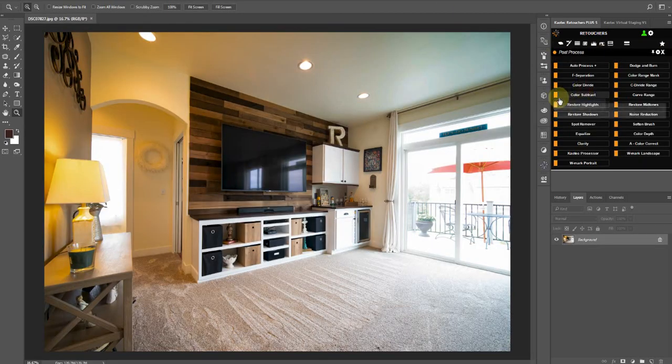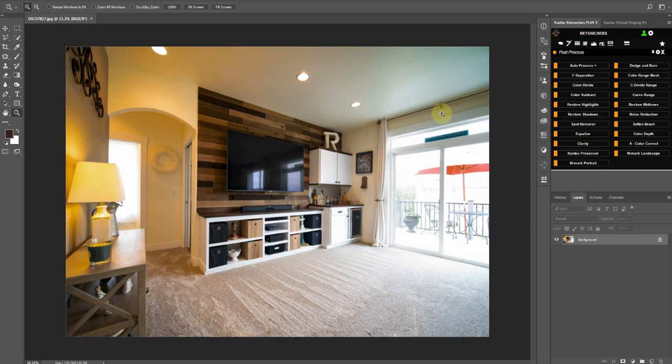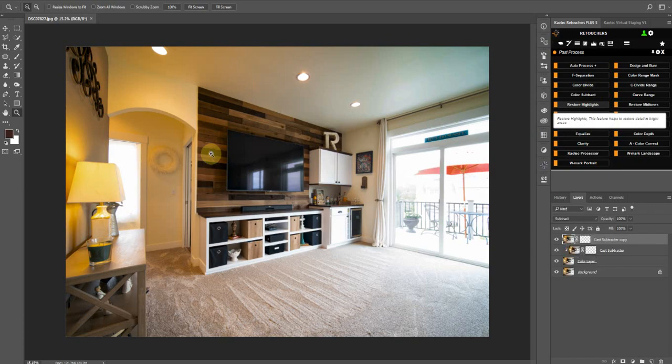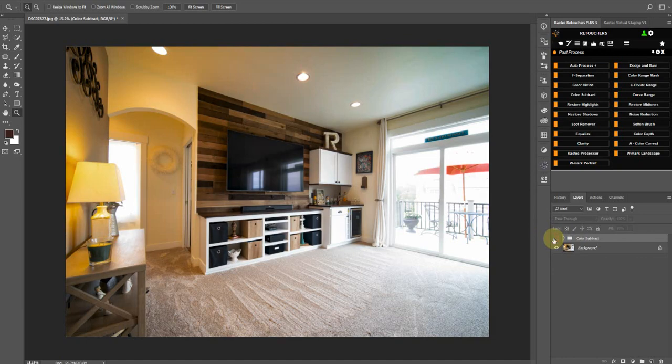I'll drag in the one ambient just to show you what that does. Okay, I have both here. So Color Subtract is a new feature. It kind of kills your warm casts in the image, so if you click that.